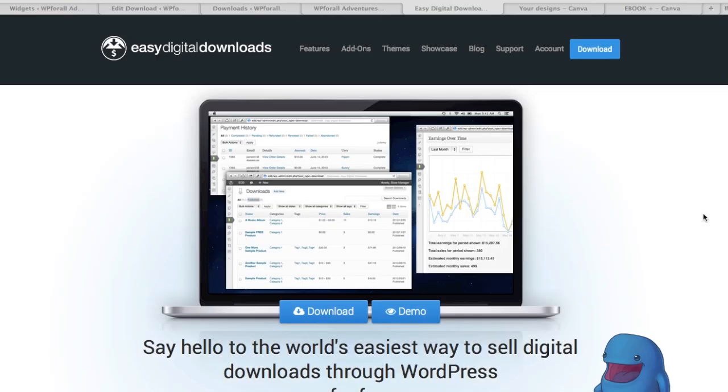So what I want to do now is actually talk about Easy Digital Downloads, how you install and how you ultimately use it. But before that, what I want to kind of clear the air is what's the difference between Easy Digital Downloads and other WooCommerce plugins.